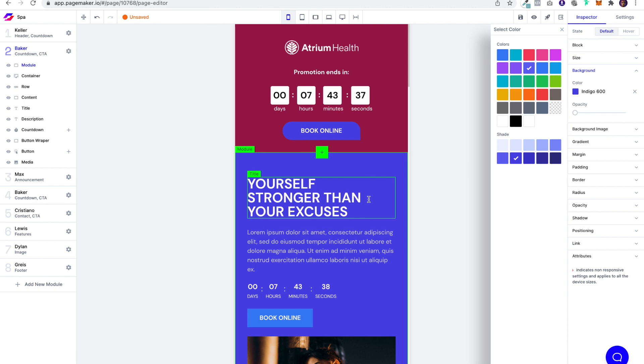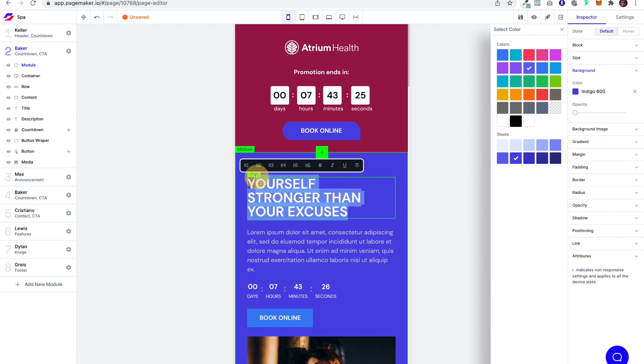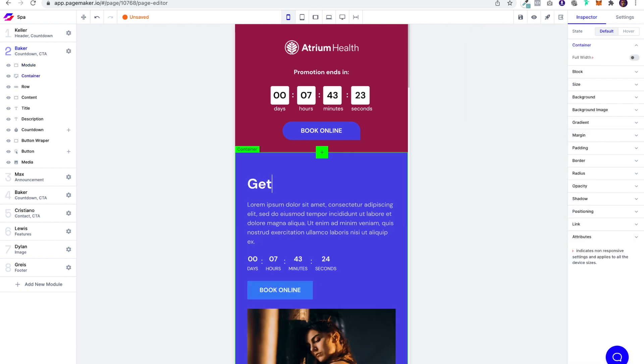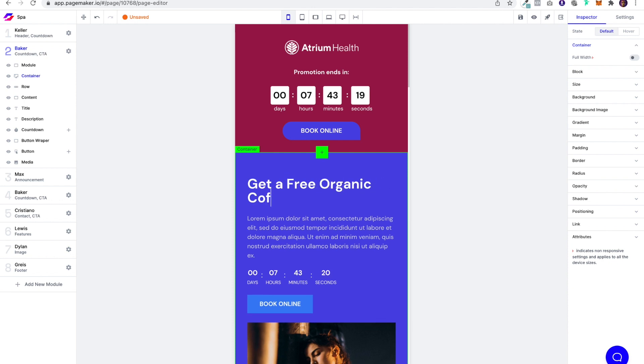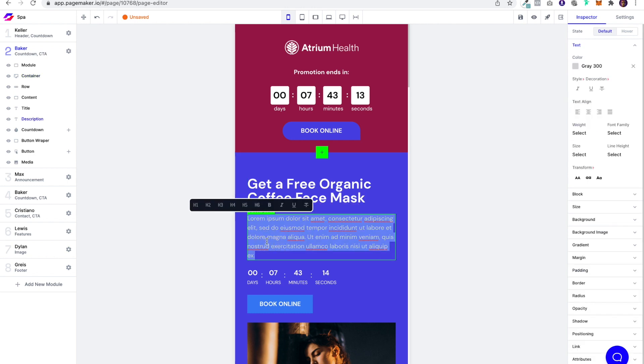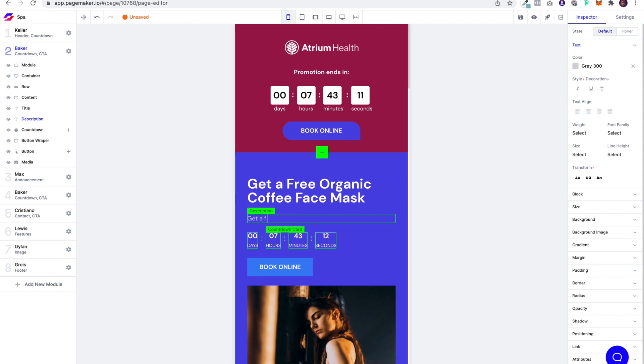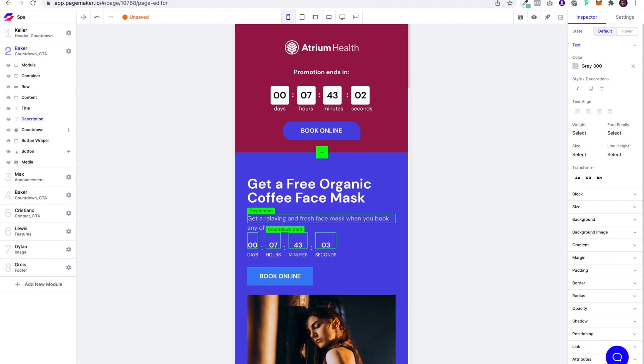And what we're going to want to say is we're going to want to have strong copy. So the idea here is that you want to give something away, offer a discount. So just for the sake of this offer, we're going to say get a free organic coffee face mask. So get a free, you know, relaxing and fresh face mask when you book any of our services. Hurry, limited time offer.